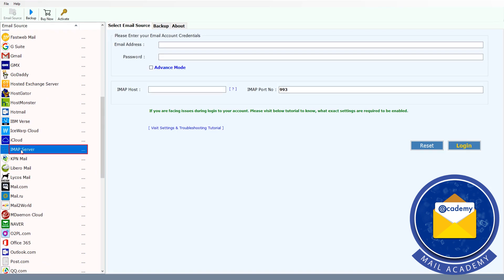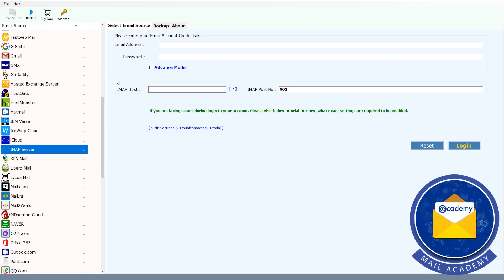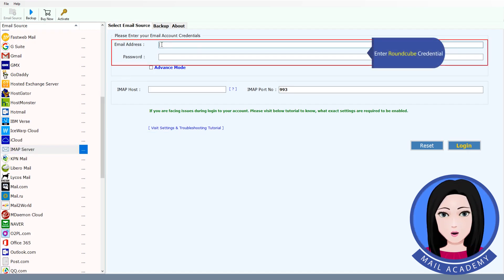Select IMAP server from the options, then enter your Roundcube credentials.